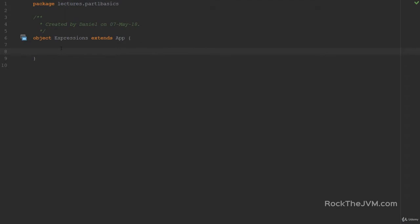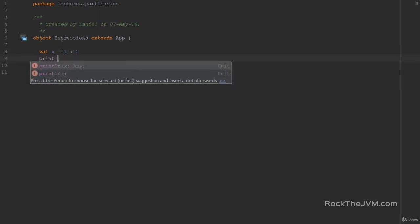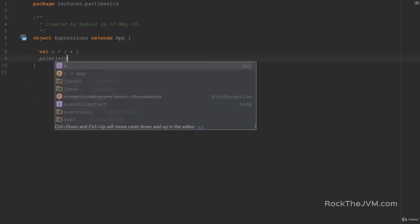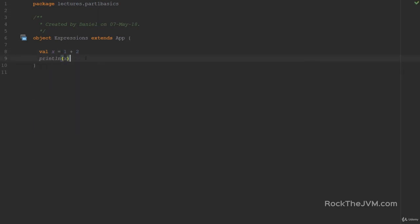Watch what I'm writing. I'm going to declare a little value x and give it the value 1 plus 2, then print it to the console. Nothing too spectacular here. In Scala, we call this right-hand side — 1 plus 2 — an expression. Expressions are evaluated to a value, in this case 3, and they have a type, in this case Int.